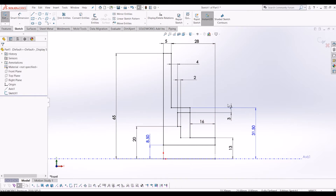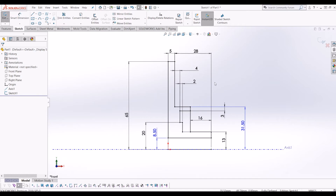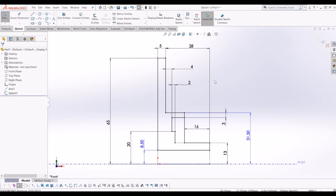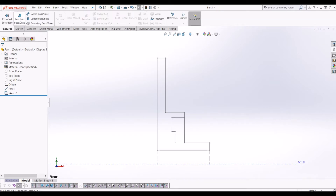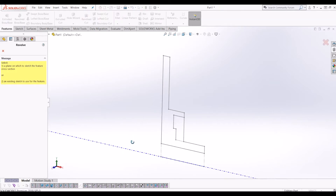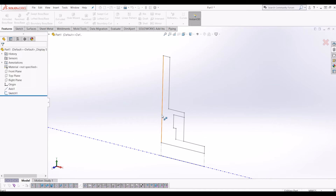I hope this sketch makes sense. If you're modeling along, please pause the video now and take your time to copy the sketch. Once you've unpaused, we're ready to revolve the shape, which does the majority of the work for your impeller. I'm going to exit the sketch and go to Revolve.